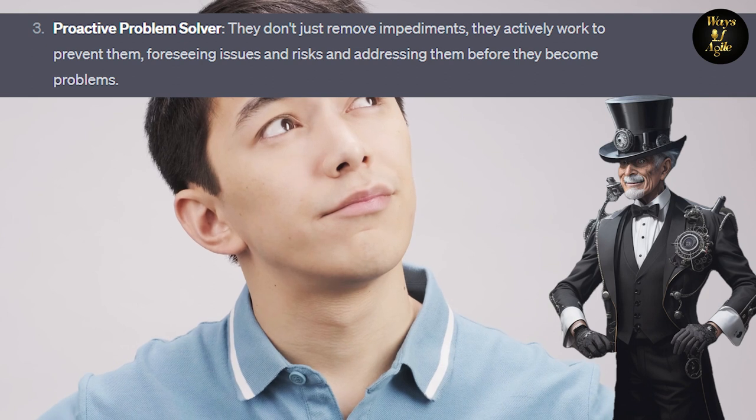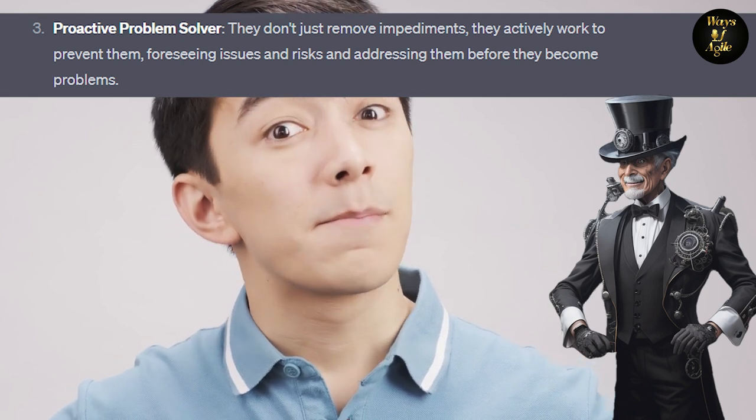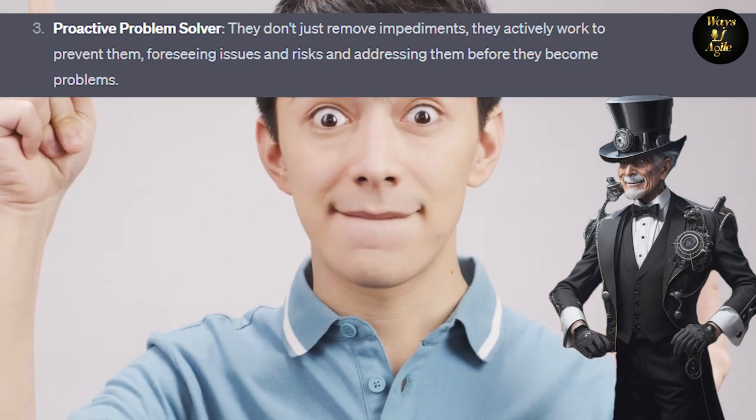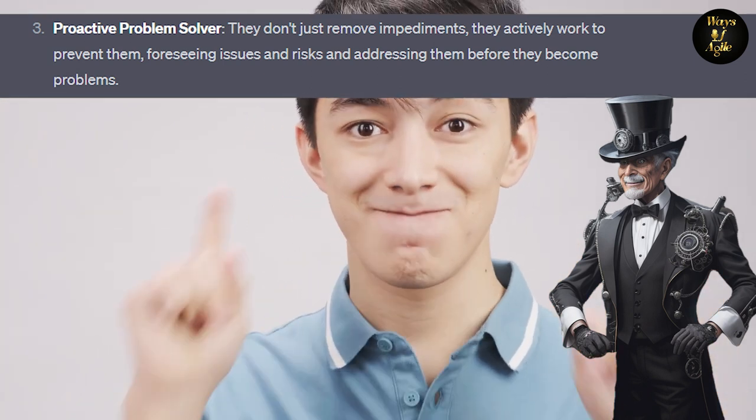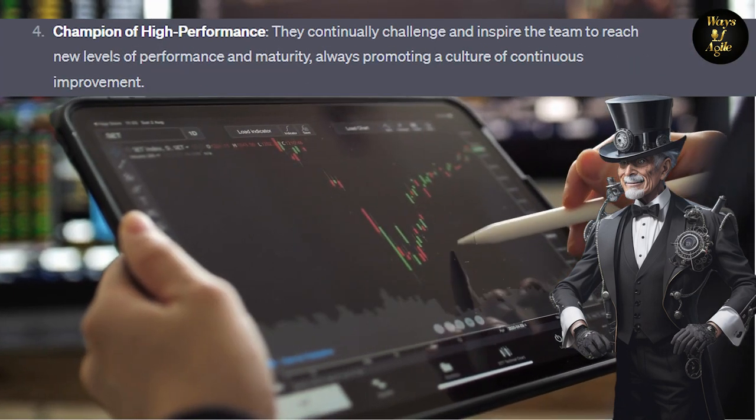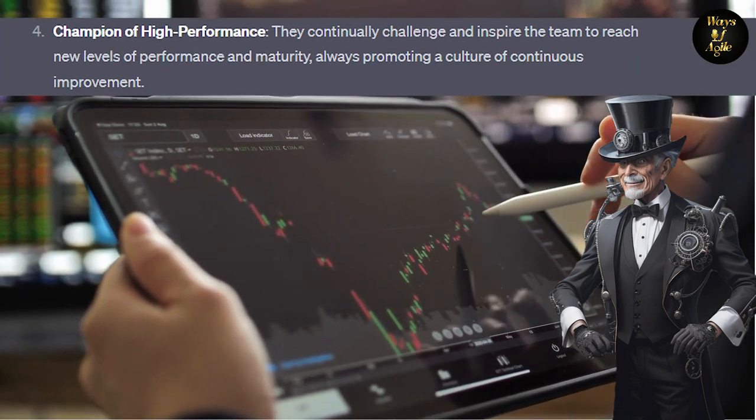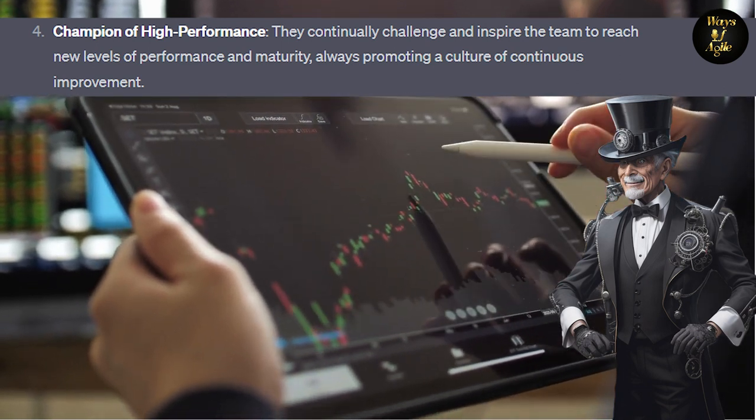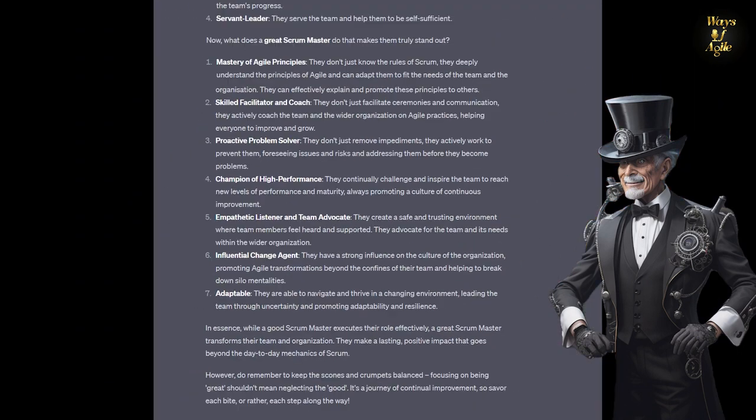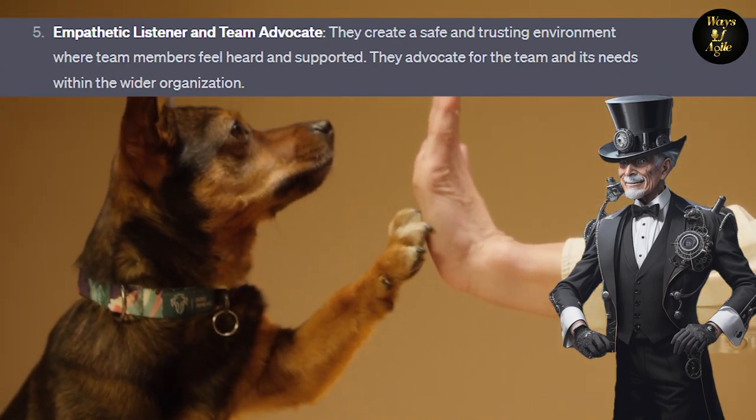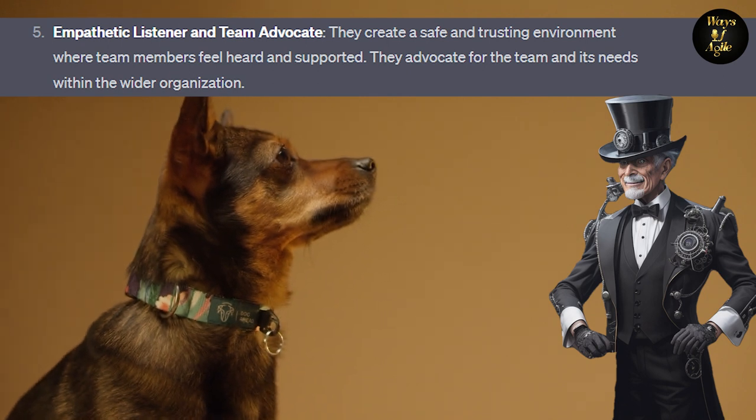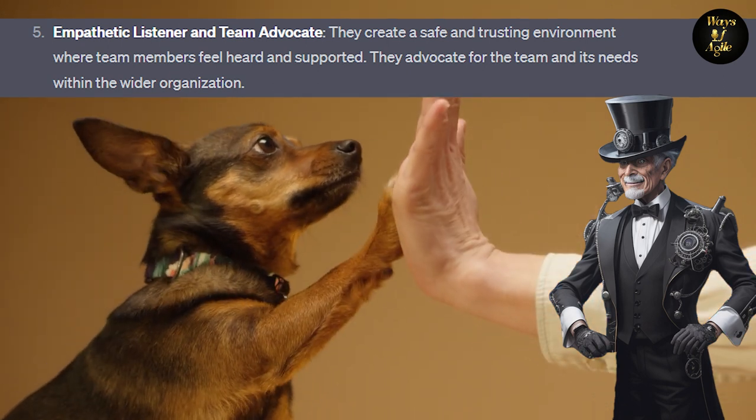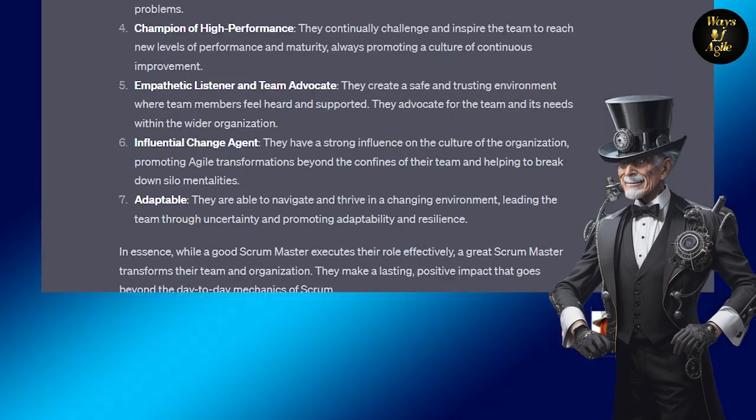3. Proactive problem solver. They don't just remove impediments. They actively work to prevent them, foreseeing issues and risks, and addressing them before they become problems. 4. Champion of high performance. They continually challenge and inspire the team to reach new levels of performance and maturity, always promoting a culture of continuous improvement. 5. Empathetic listener and team advocate. They create a safe and trusting environment where team members feel heard and supported. They advocate for the team and its needs within the wider organization.